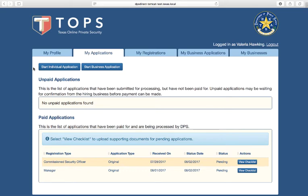The View Checklist button lets you see all the items that are required for your registration to be issued and their status.